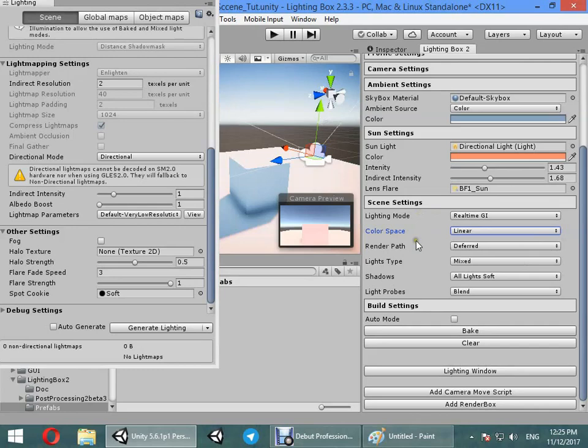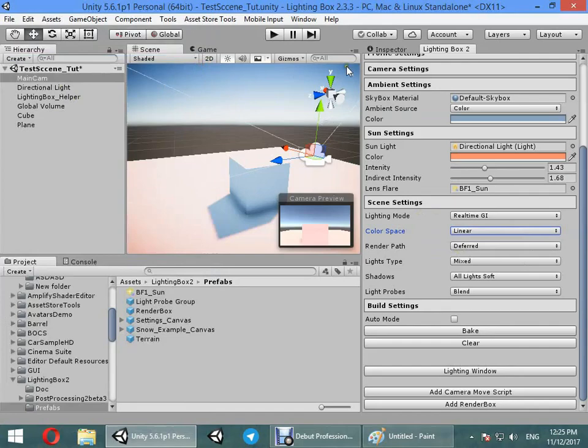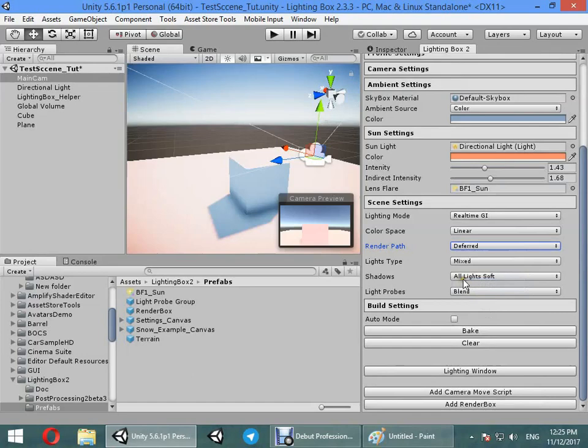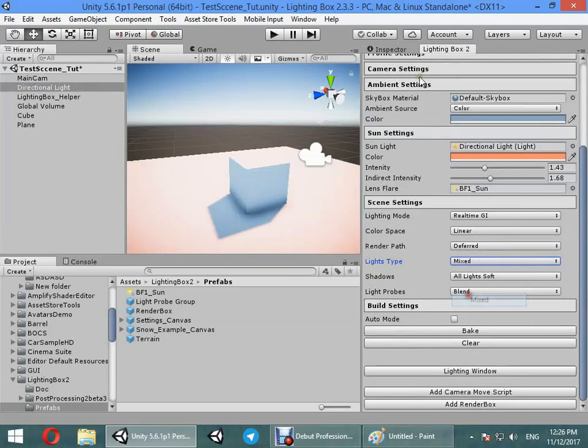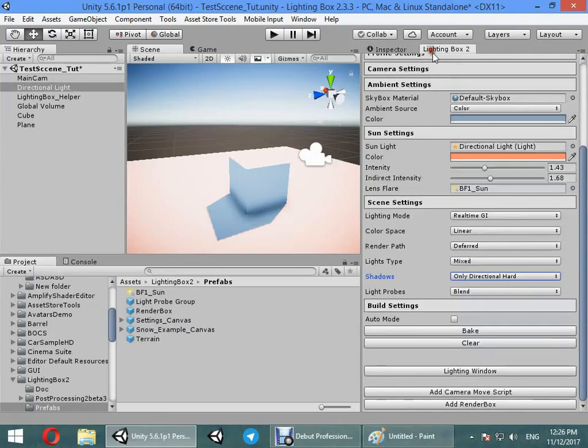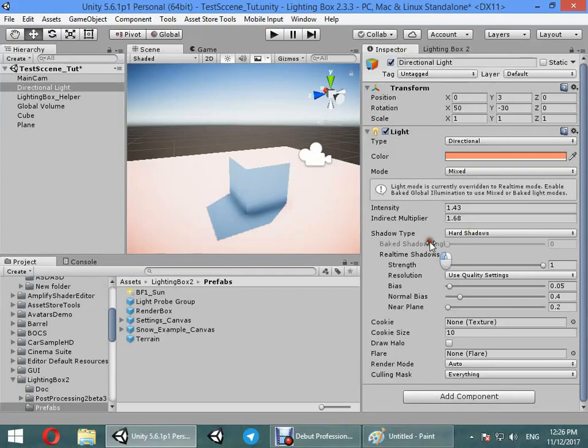Render path - you can assign render path for camera. Here you can see forward provide is useful for mobile devices. Here you can change the lights type: all lights to real-time, to mixed, and so on. Here you can change the light shadows: only direct, hard, all lights, or off.